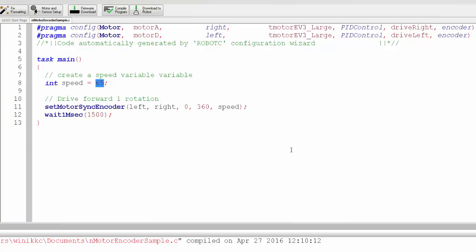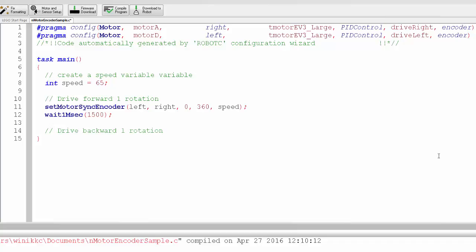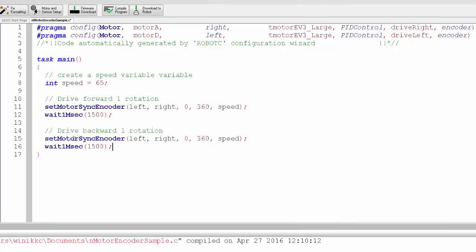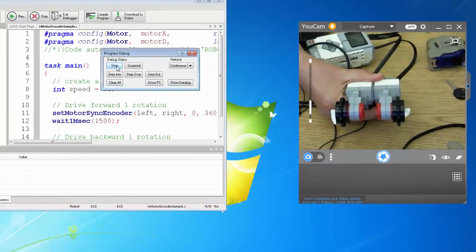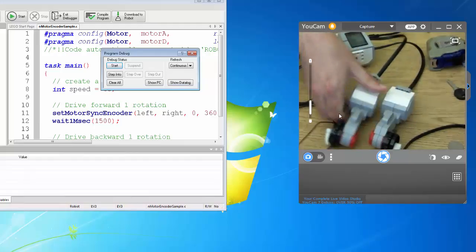I definitely think if you're putting too much speed in there, that can cause more problems. But this should at least get you started. So let's say we want to drive backward one rotation. What we can do is try a couple different things. Zero means the same, I think we're going to have to just put negative speed. Let's just see if that does it. It should go forward and then backward. Yeah, there you go.